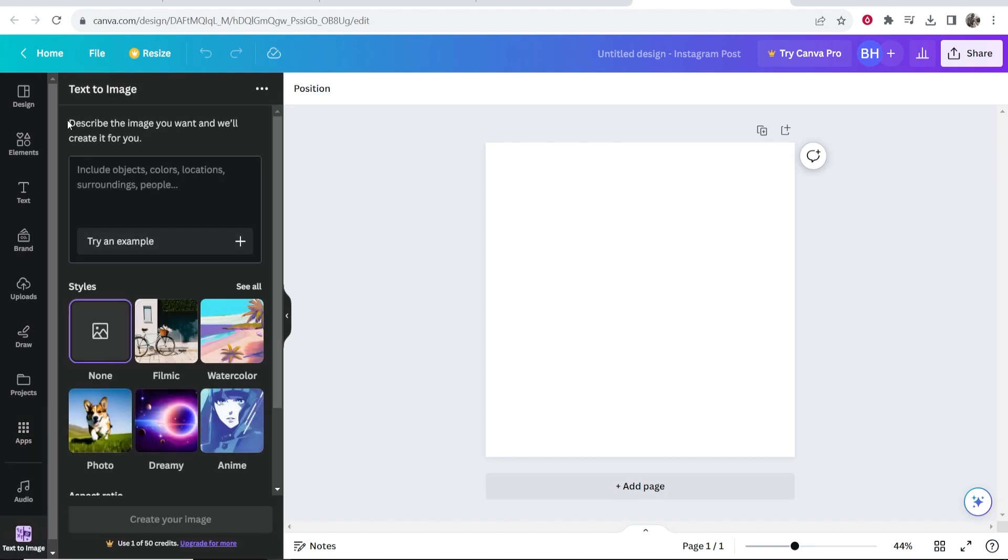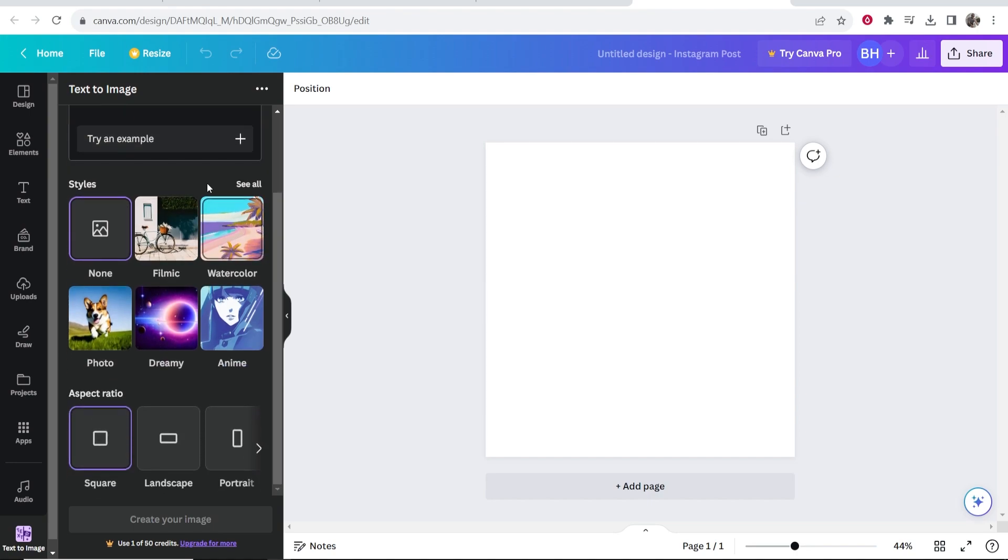Now what you can do is describe the image you want and they'll create it for you just like any other AI tool. You can include objects, colors, locations, surroundings, people. You also want to select a style. Let's say I want to select a photo style.